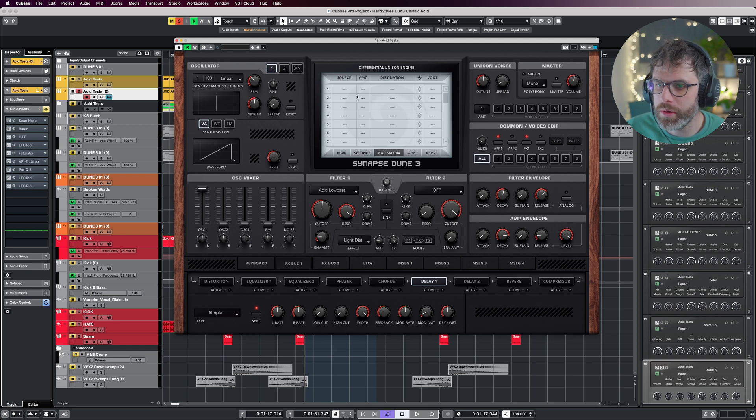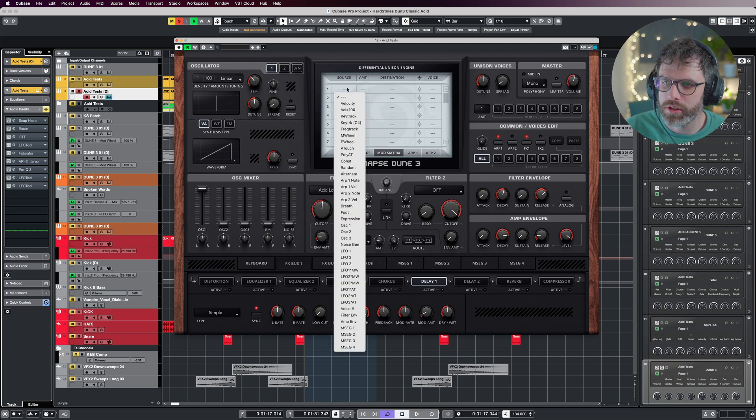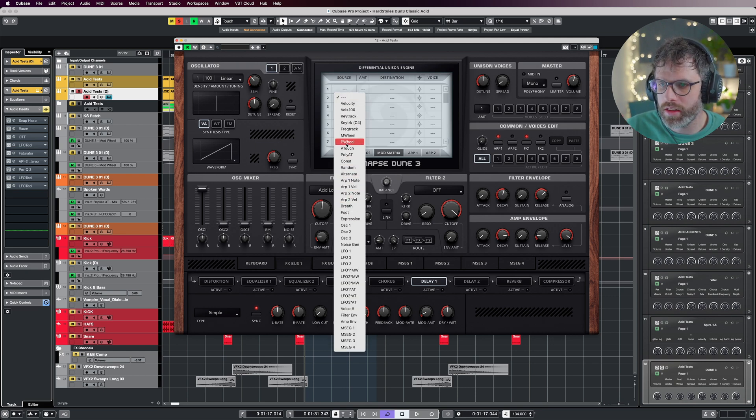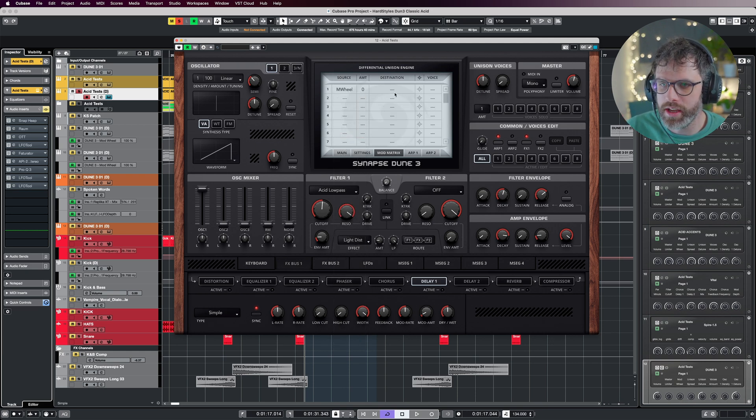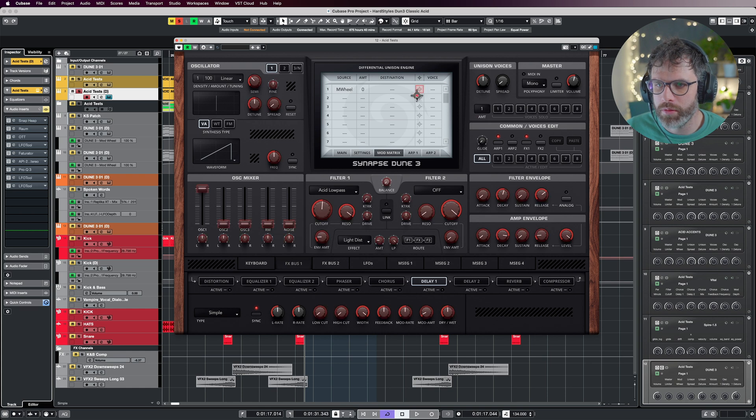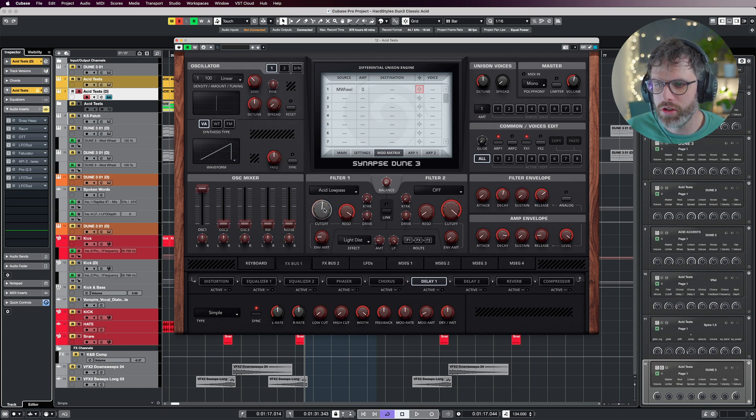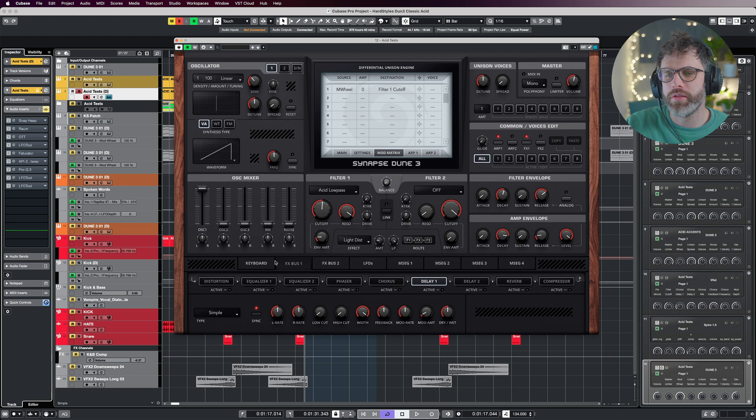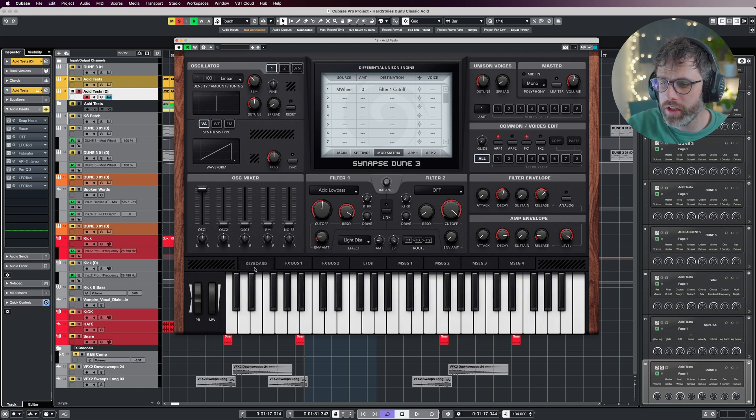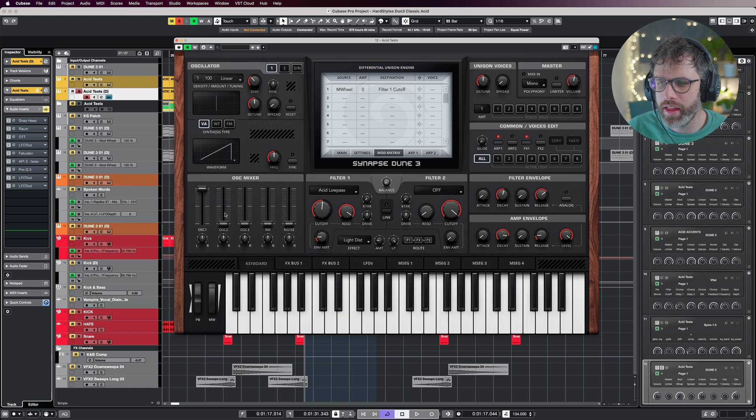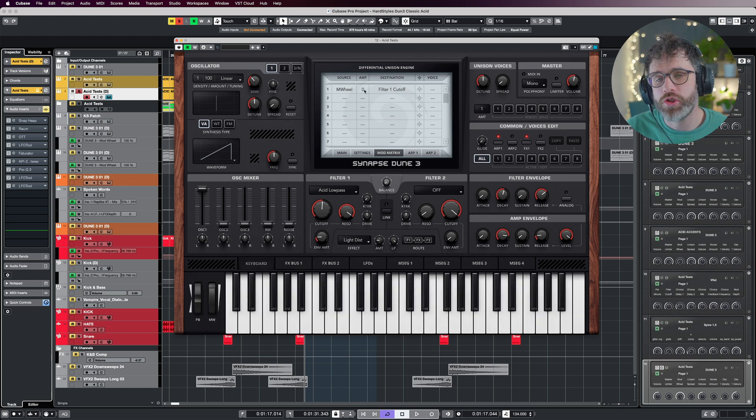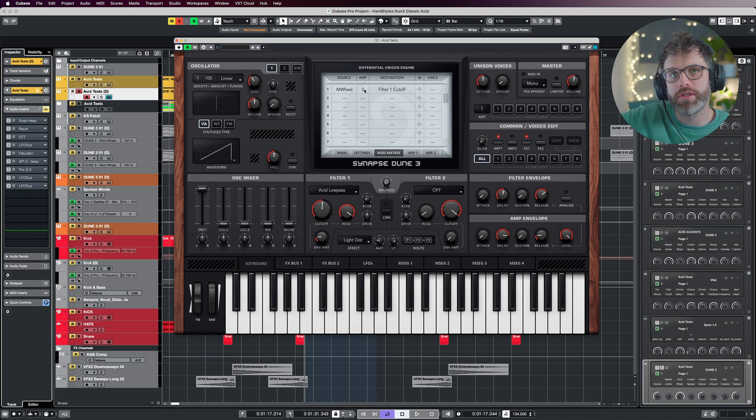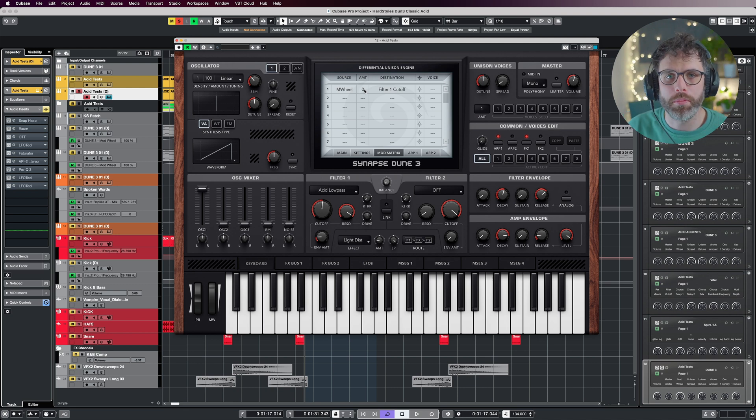Jumping into the mod matrix, I'm going to select my source as the mod wheel, which is here, and attach that to the cutoff. Just as a little tip for the mod wheel, when you're assigning this, if you open the mod wheel, you can just go to the keyboard and open it there, adjust the amount so you can hear where the filter opens to, and then you've set your mod wheel as quick as possible without any hindrance.